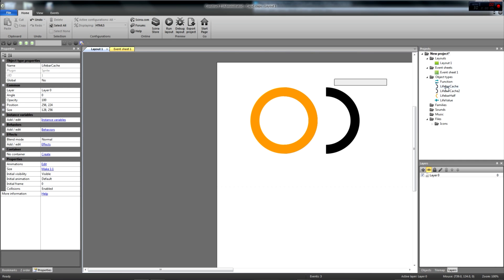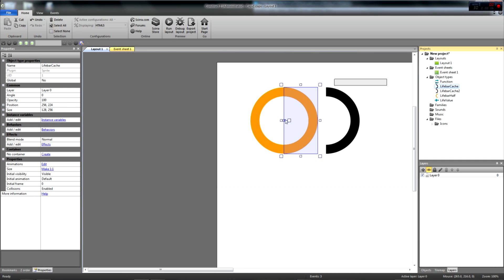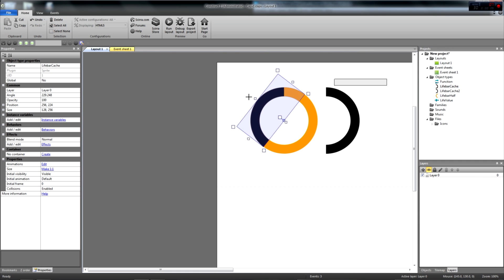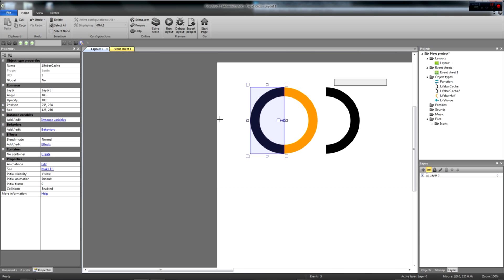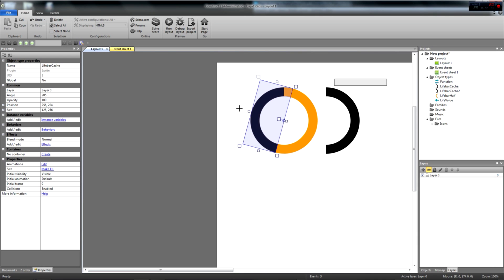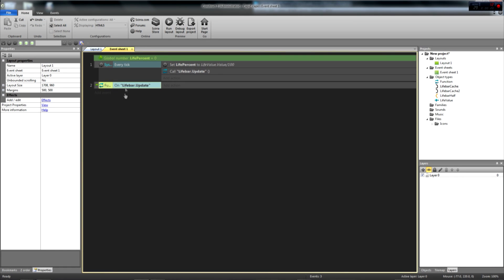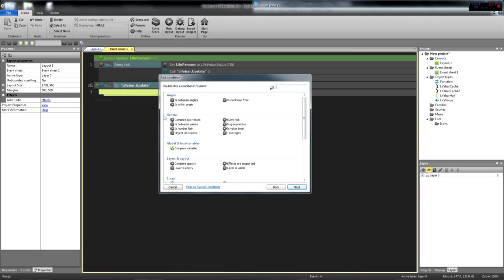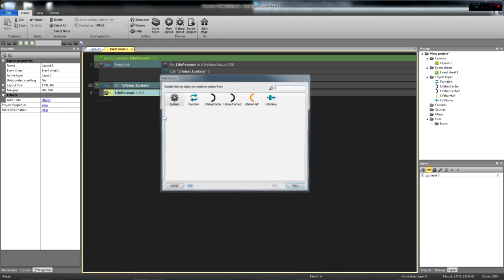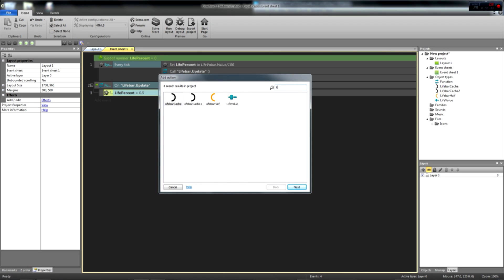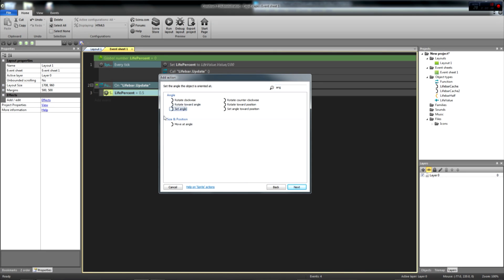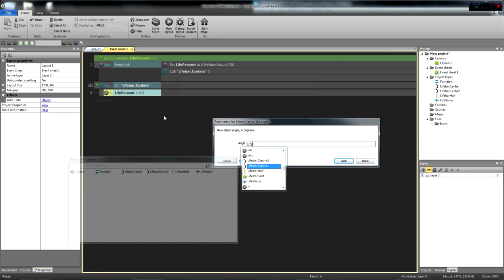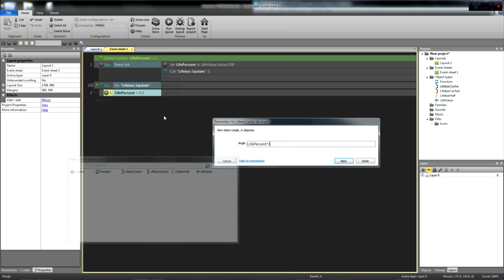We want the first black mask to cover the left half of our orange bar, remember? In practice, this means that we want the livebar.cache object to rotate over the livebar if, and only if, the livepercent value is over 50%. So if livepercent is above 50 divided by 100, or 0.5, we set the livebar's cache angle to livepercent times 360.